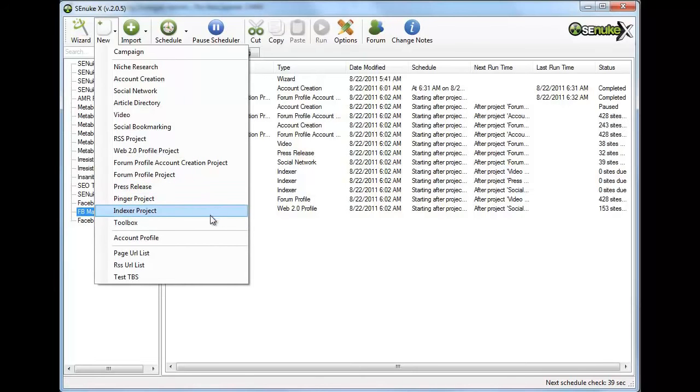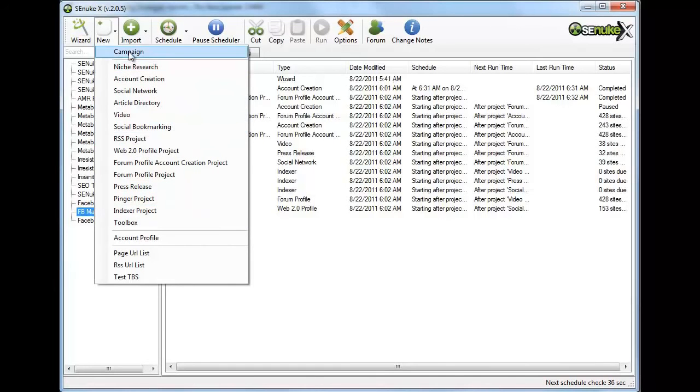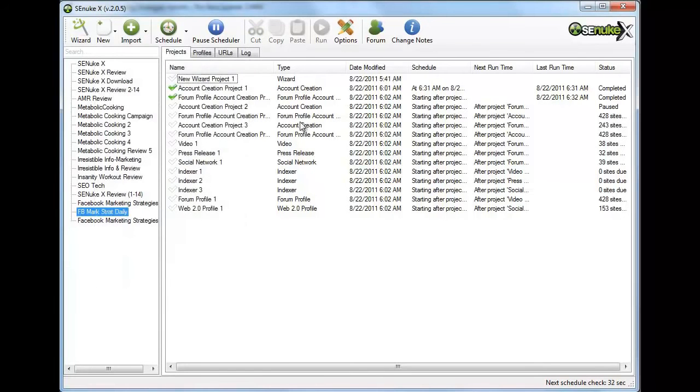That is the other thing you need to understand about Essay Nuke X. It is an automatic program. As long as you have it set up, it has a scheduler that knows what to do, what goes next. Let me show you how I use it.